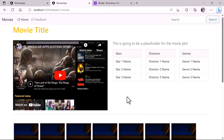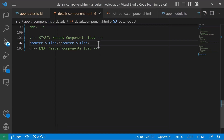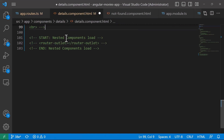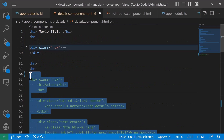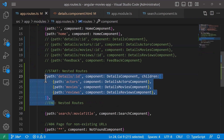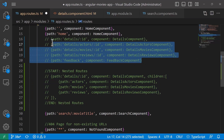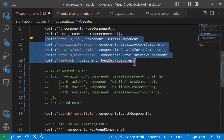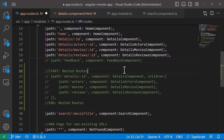Since we are going to load all these nested components when the details component is loaded, we do not need the nested routes. So I'll go back to Visual Studio Code, comment out this line, and re-enable what I had before. Then on the app routes I'll comment out these nested route lines and re-enable the original ones. This is all about routes — in the upcoming parts we're going to talk about directives.